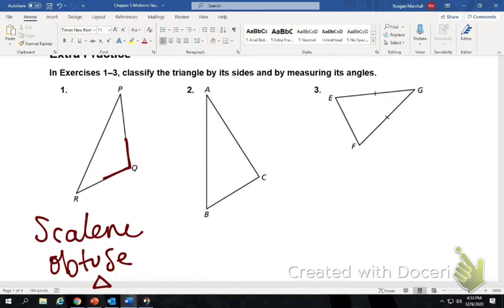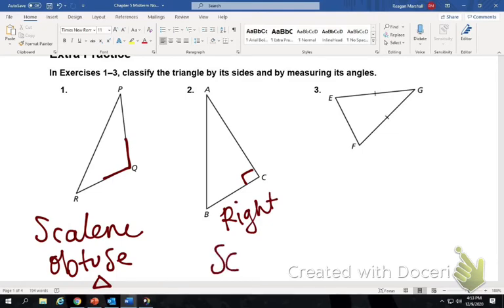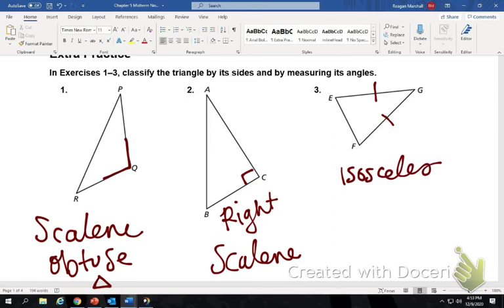The next one — you'd probably have to take the corner of your paper to check. This is actually a right angle; normally you'd have a box, but you need to use your protractor or the corner of your paper. This one is right. Since none of the sides are congruent, it is still scalene. Last, you've got two congruent sides — that's isosceles. The biggest angles are acute, so it's an isosceles acute triangle.